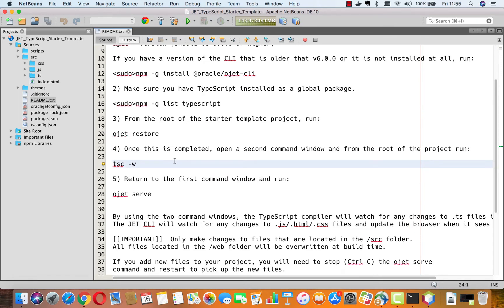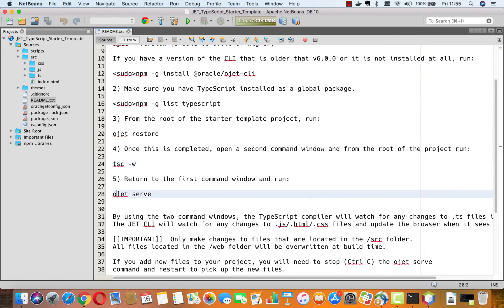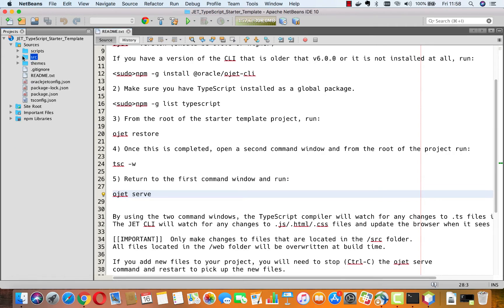In one terminal window you can run the TypeScript compiler with the -w flag so that it will watch for changes to the TypeScript and automatically compile JavaScript files for you. Then in another terminal window run ojet serve so that the application will be served up and the ojet tool will watch for changes to the JavaScript files — which are provided by the TypeScript compiler — and re-serve those changed files into the application.